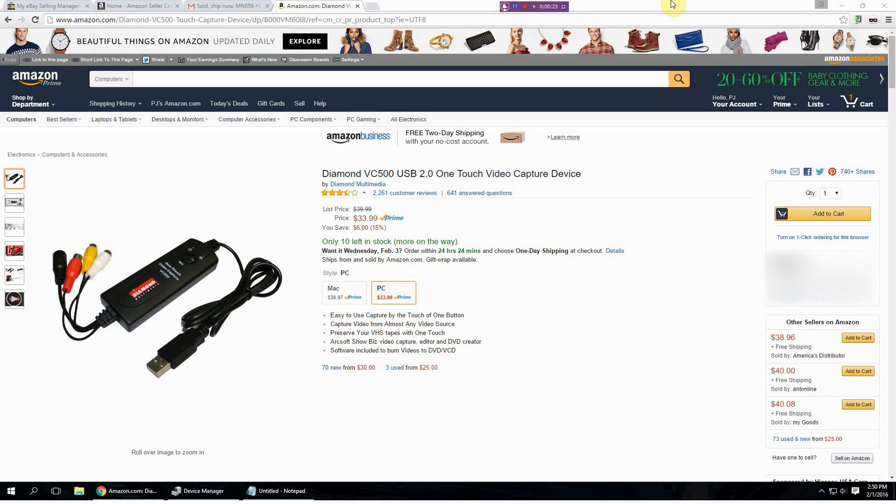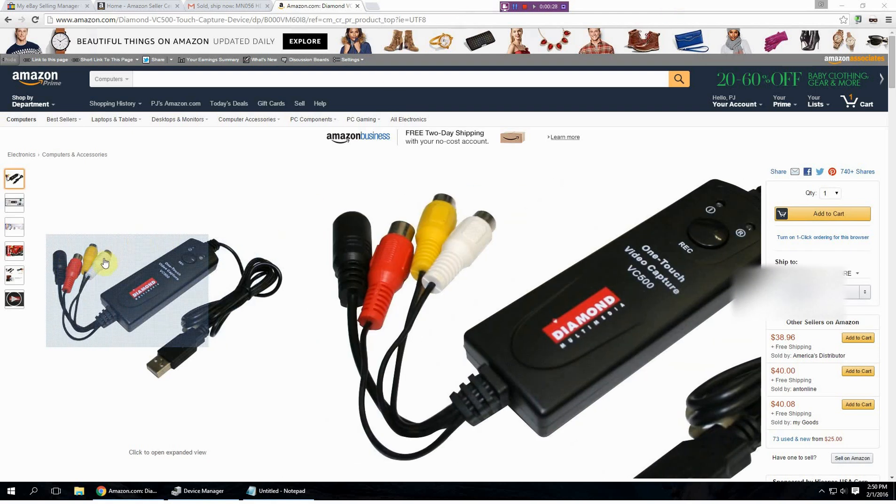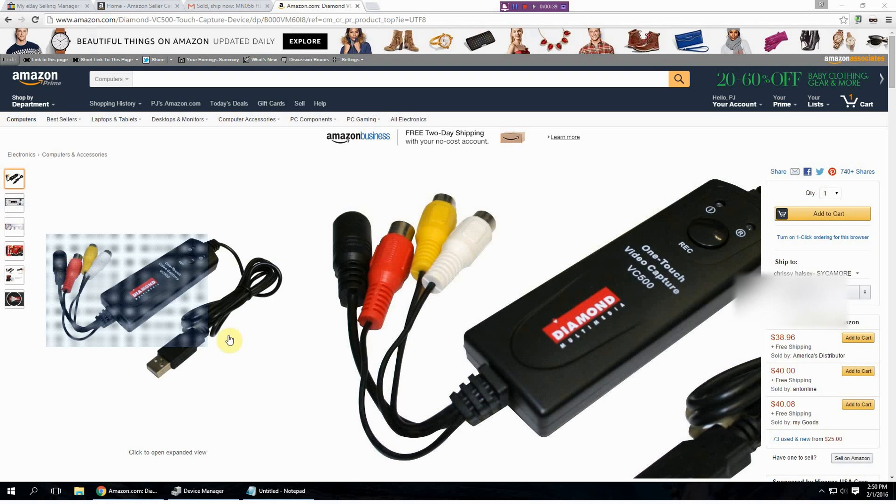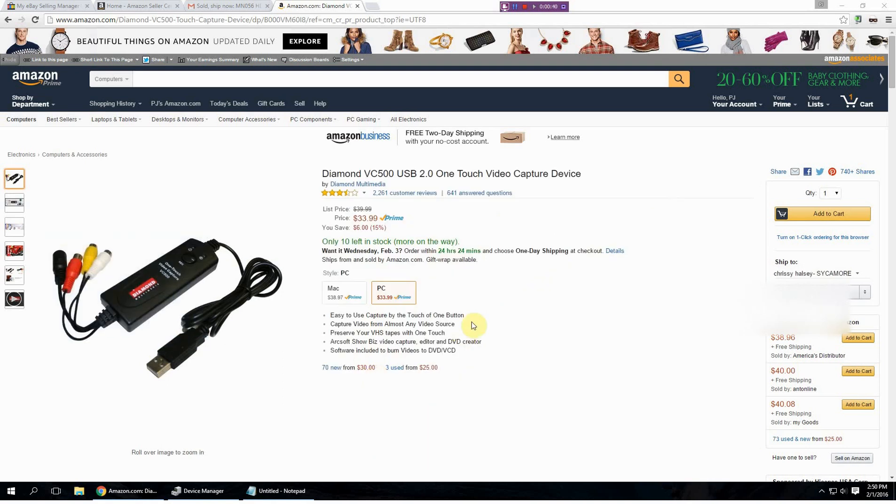First, for those of you who don't know what it is, it's just a USB device. As you can see from the picture here, this is just inputs. So any kind of VCR or video game or anything with either an S-Video or AV jacks, you can plug it in and display it on your computer. I bought it to back up old VHS tapes and to record games for YouTube videos and stuff.